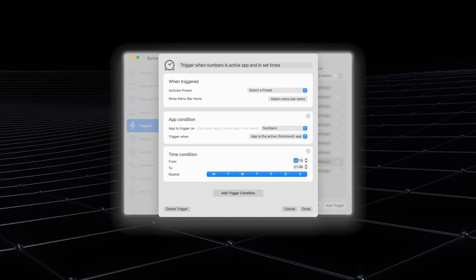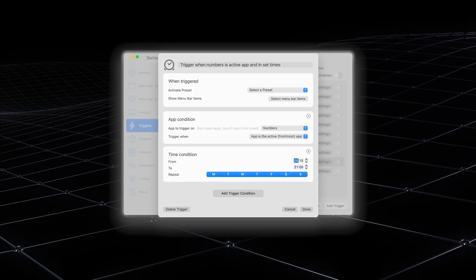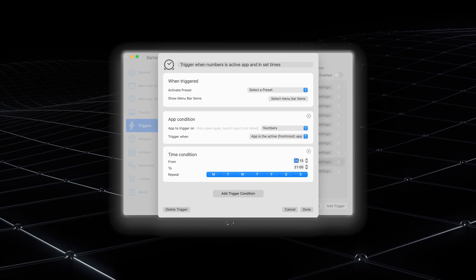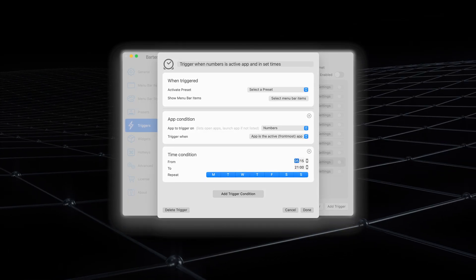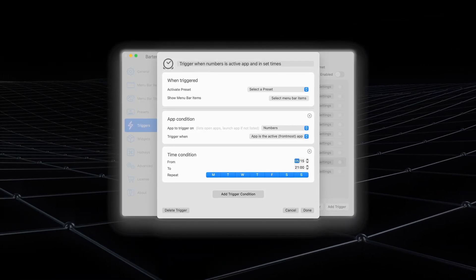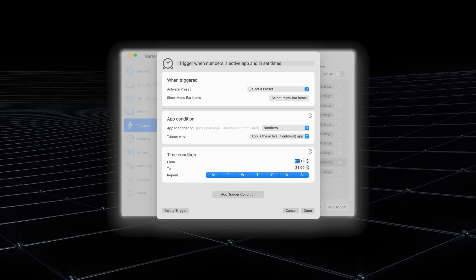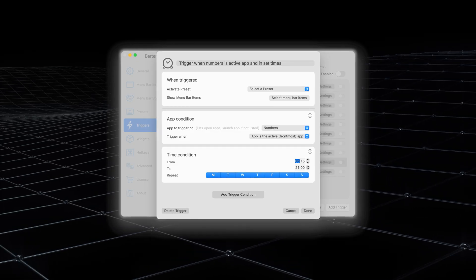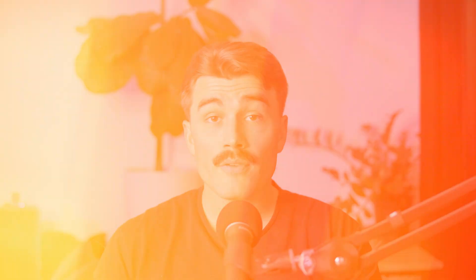For example, you can set the Wi-Fi icon to show up only when you're disconnected from the internet. This means that your menu bar stays uncluttered most of the time but becomes immediately informative when something needs your attention.